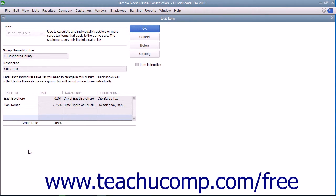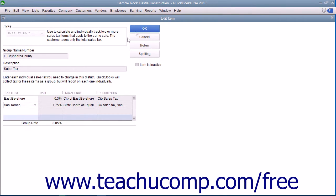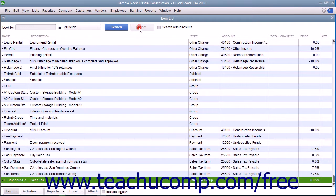Repeat this process until you have entered all of the sales tax items that will be collected as part of this sales tax group. When you are finished, click the OK button to save this sales tax group into your item list.